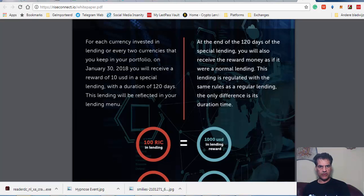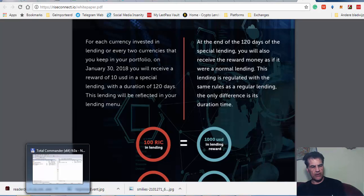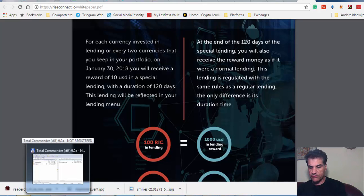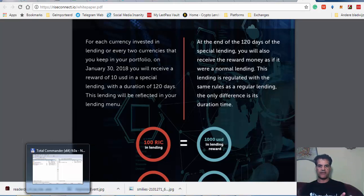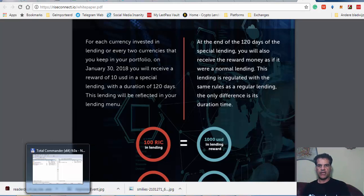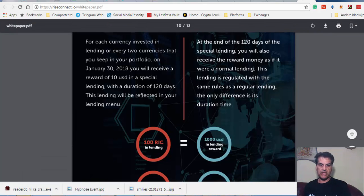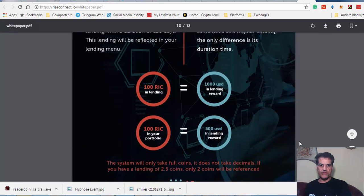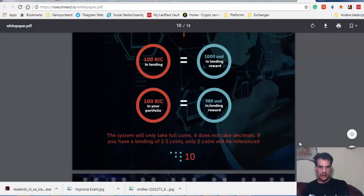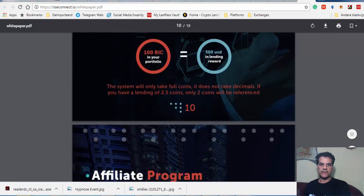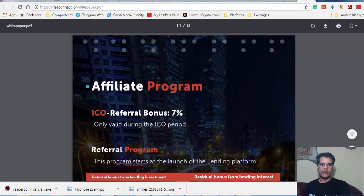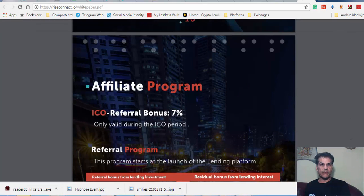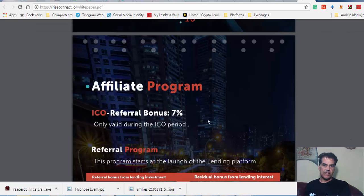This way they're going to keep people having their coin in the wallet or lending it. On January 30th, you will receive a reward of 10. So I guess they're going to check when you have put your money there. On January 30th, they're going to take a picture or whatever and say okay, now you have this much in your account and this much in your lending, then they're going to give you a special bonus for keeping the coin or lending it.